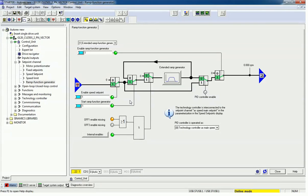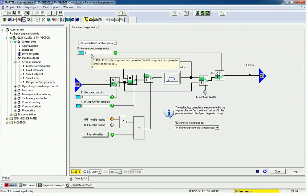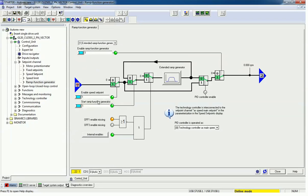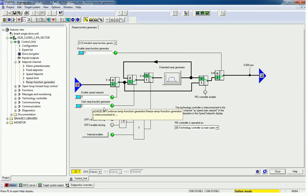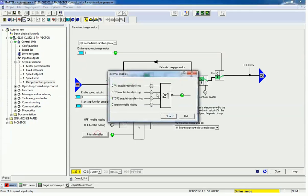Here we get a diagram to configure the ramp function generator. We have already enabled the ramp function generator. You can assign a digital input here — speed setpoint is also enabled, and start for the ramp function generator is also enabled. You can assign any digital input as per your requirement. Downside, we get OFF1 and OFF3 enable, so you can configure any stop method as per your requirement.